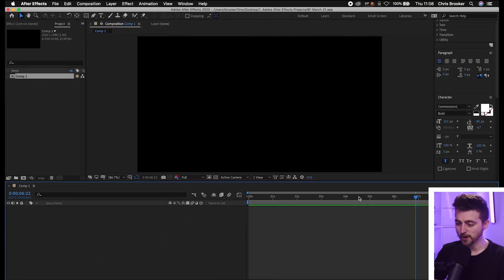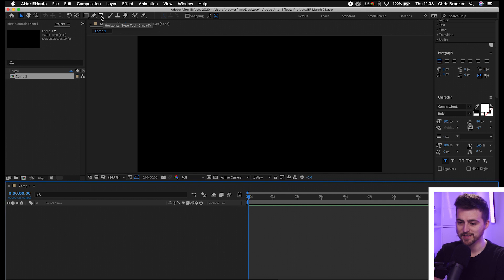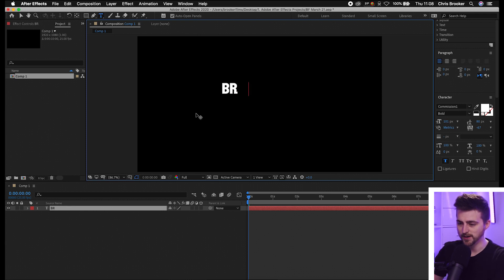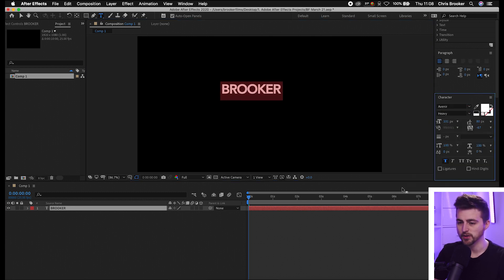Once you're inside of Adobe After Effects we can just begin by creating some new text. Go to the T icon — the horizontal type tool — or you can hold Command and T, which is the keyboard shortcut. Then just type anywhere and select your word. I'm going to type 'Brooker' and change the font to Veneer, but of course you can change your font to whatever you like.